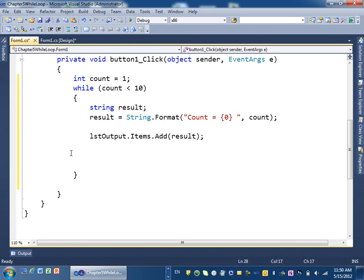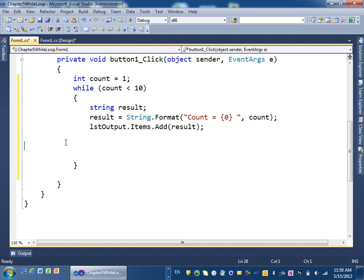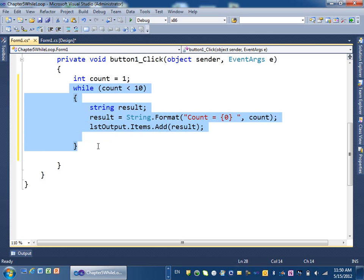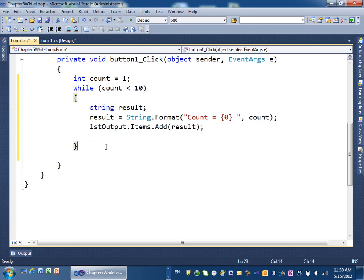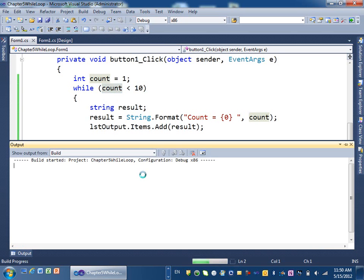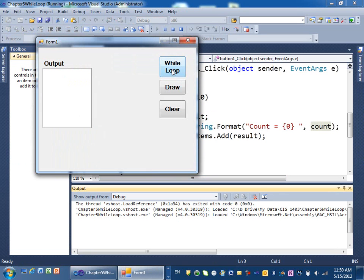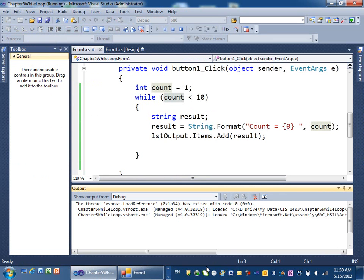Now what do you think is going to happen? It will run, but do we get out of this loop? We're stuck in this loop because the condition is count less than 10. We start with 1 but it never changes, so it's always true and we're stuck. I'm going to run it like this first to show you what happens. Go ahead and click the button — notice your program is stuck, you cannot do anything with that form.